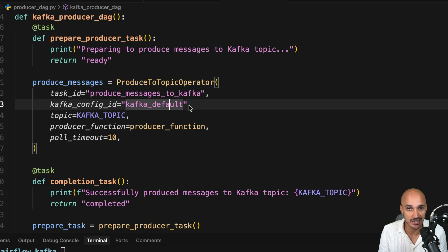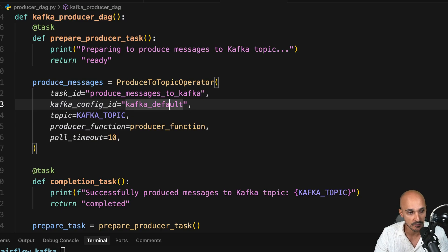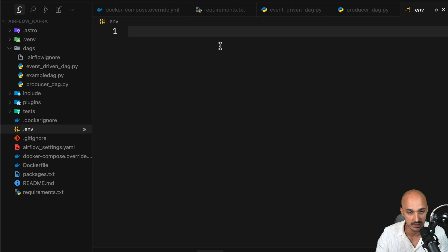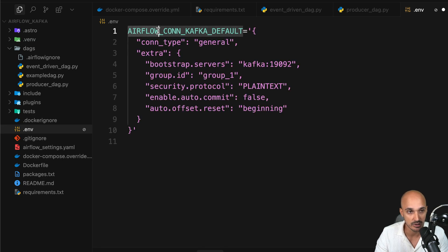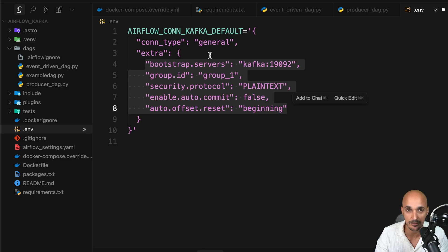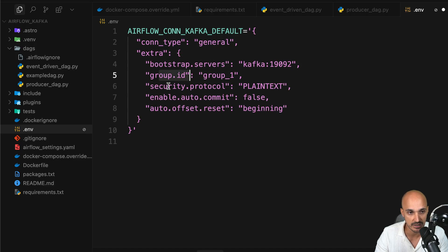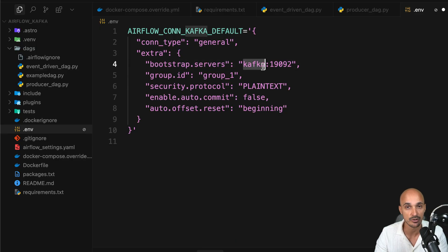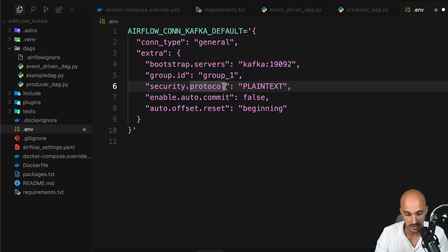To create the Kafka default connection, rather than using the Airflow UI, I'll show you another way: exporting an environment variable. Open the .env file and create a variable called AIRFLOW_CONN_ followed by the connection ID, which is kafka_default. Set the type to generic and provide Kafka-specific parameters such as bootstrap servers, group ID, and security protocol. Importantly, the bootstrap server hostname is 'kafka', referring to the Docker container running Kafka. Save the file and we're ready to start our Airflow instance and Kafka.